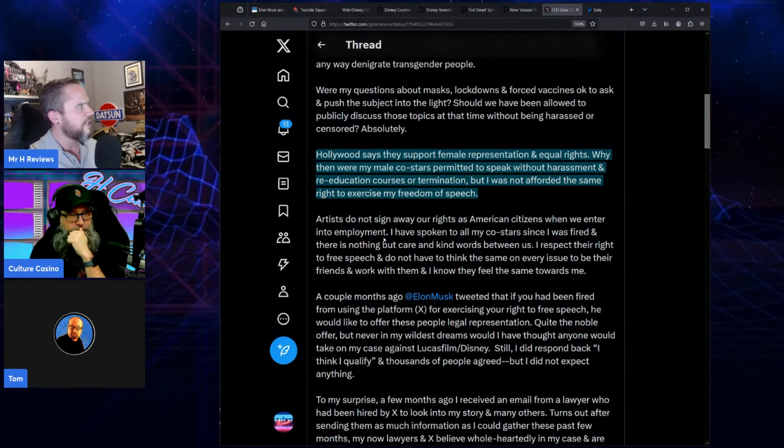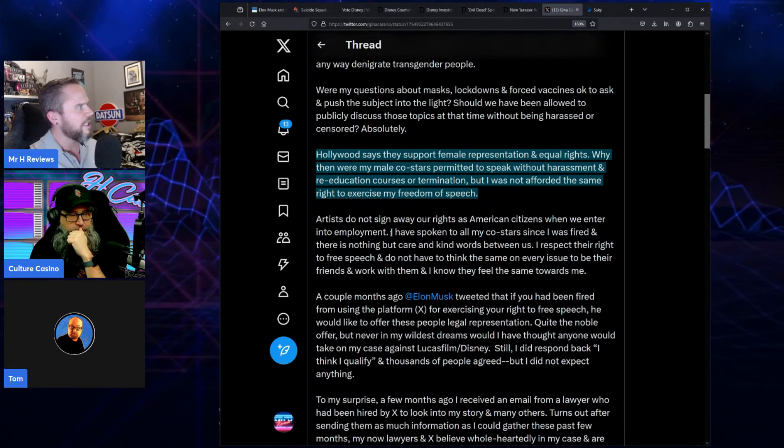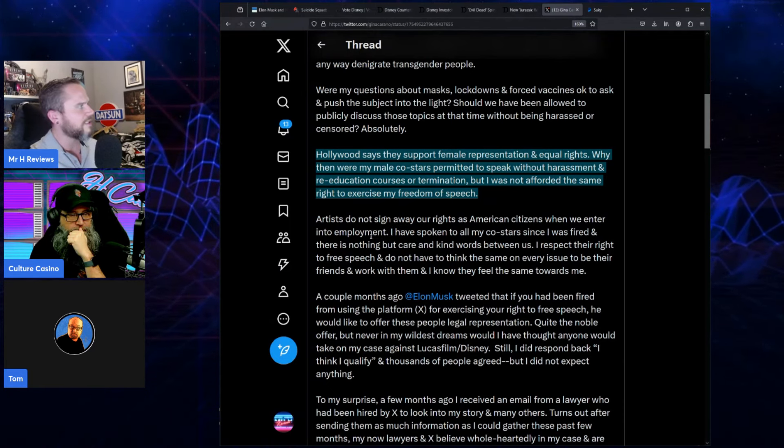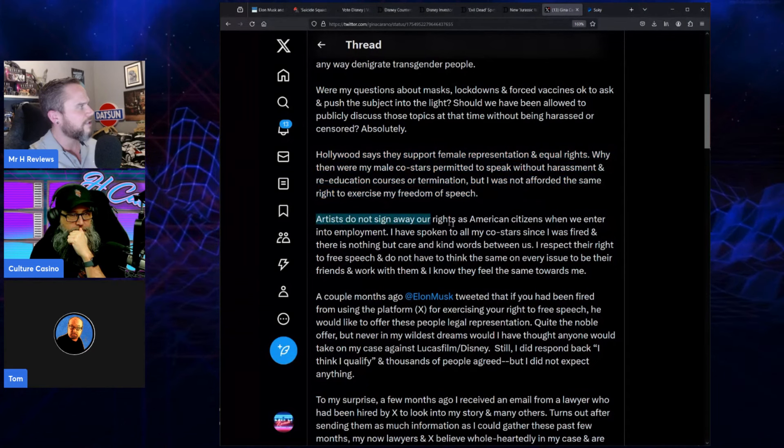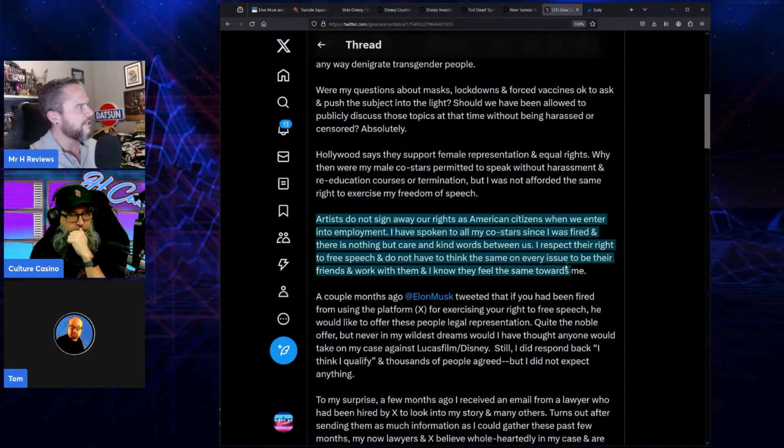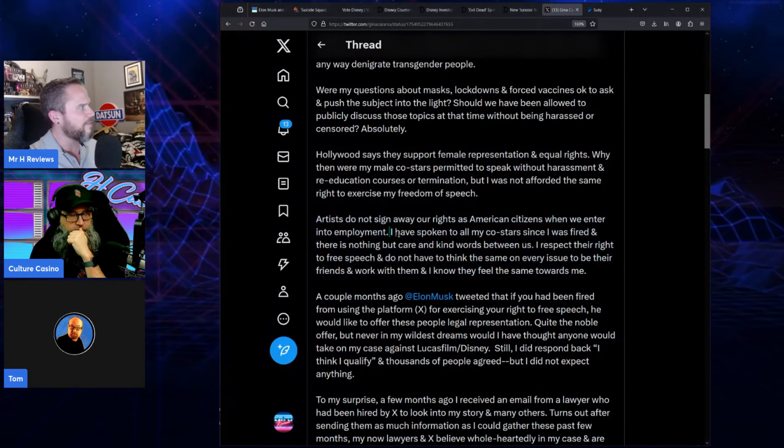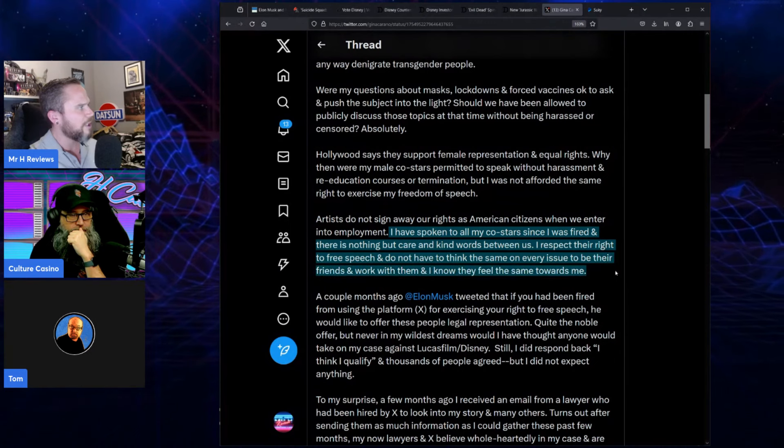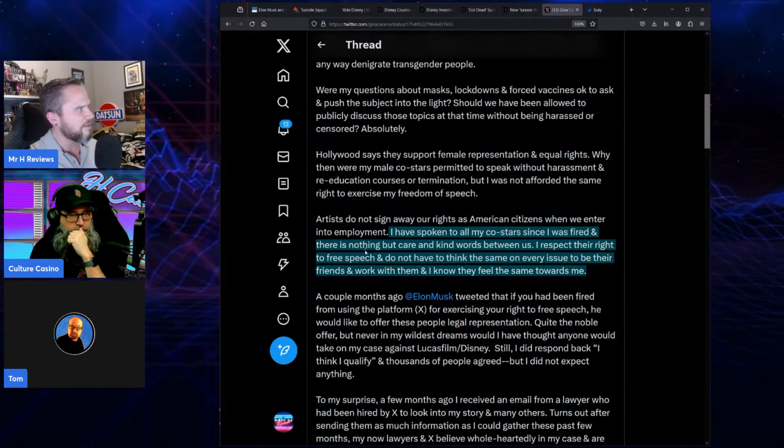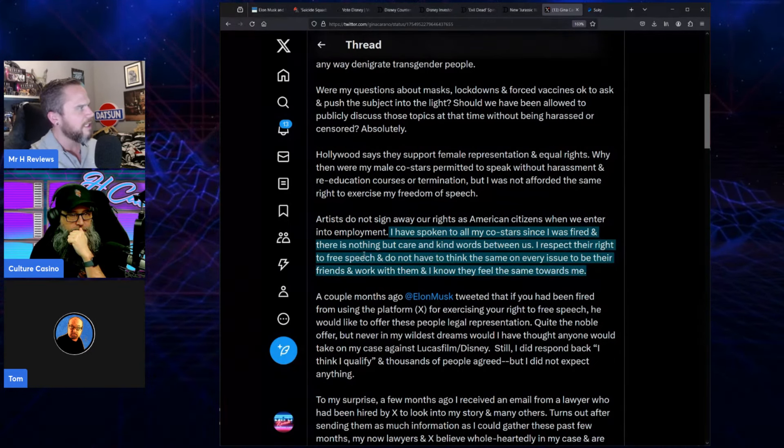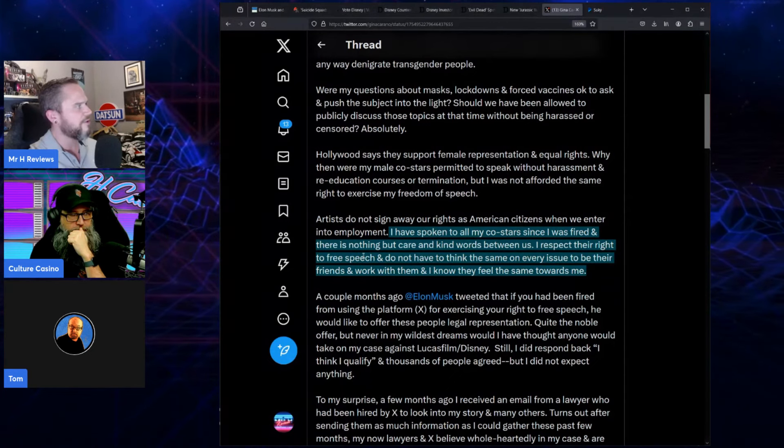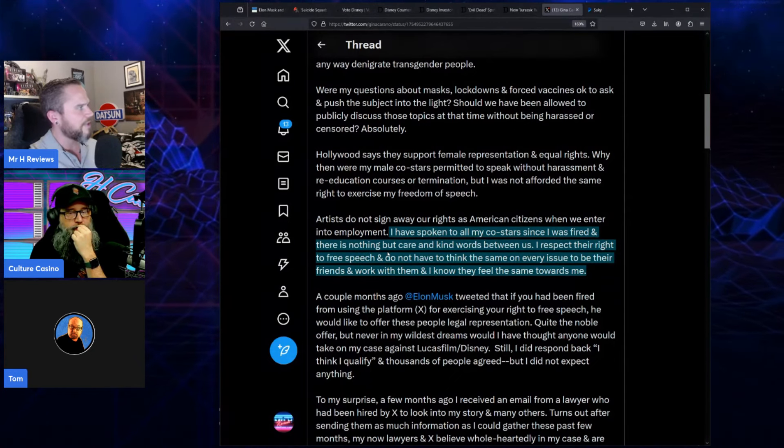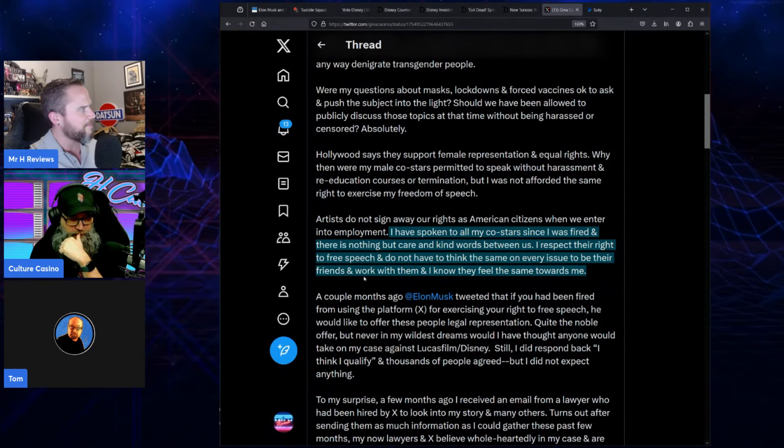Hollywood says they support female representation and equal rights. Why then were my male co-stars permitted to speak without harassment and re-education courses or termination, but I was not afforded the same right to exercise my freedom of speech? Artists do not sign away our rights as American citizens when we enter into employment. I've spoken to all my co-stars since I was fired, and there is nothing but care and kind words between us. I respect their right to free speech and do not have to think the same on every issue to be their friends and work with them.